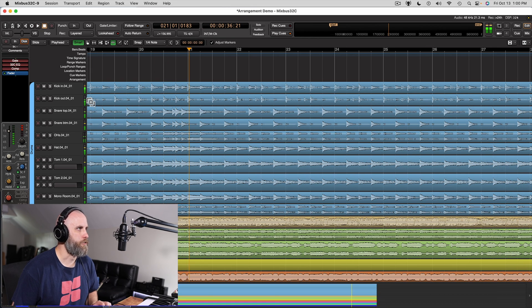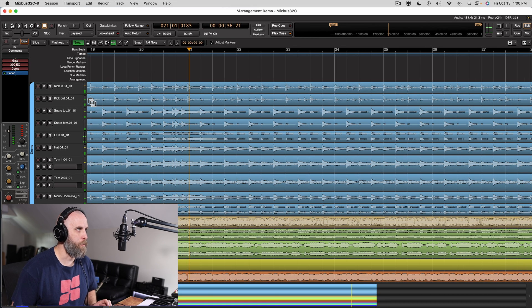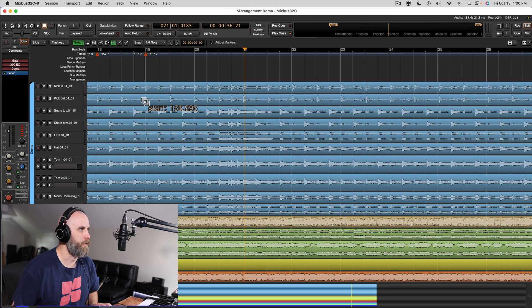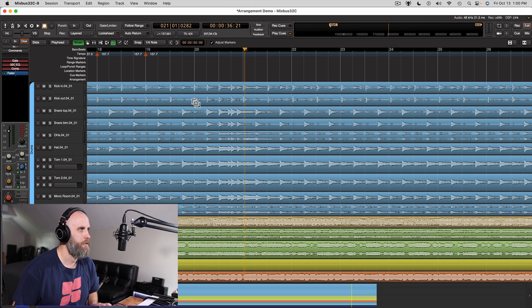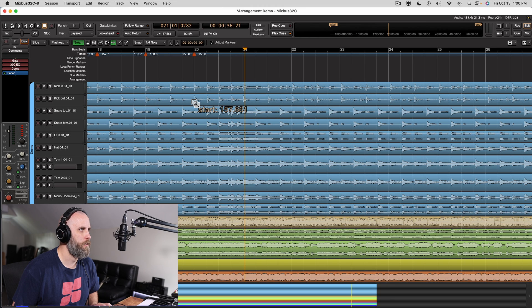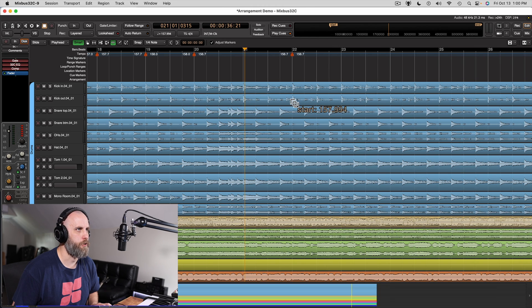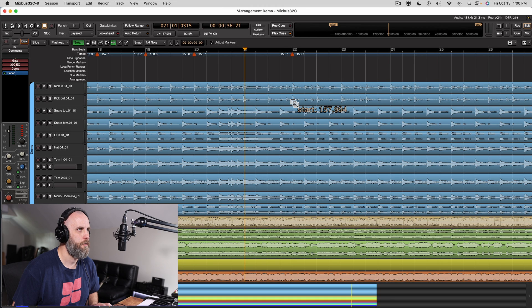Okay, so right here we might want to go to bar 18, put a guard marker there, adjust bar 19 slightly ahead, maybe bar 20, and then pull back bar 22, something like that.